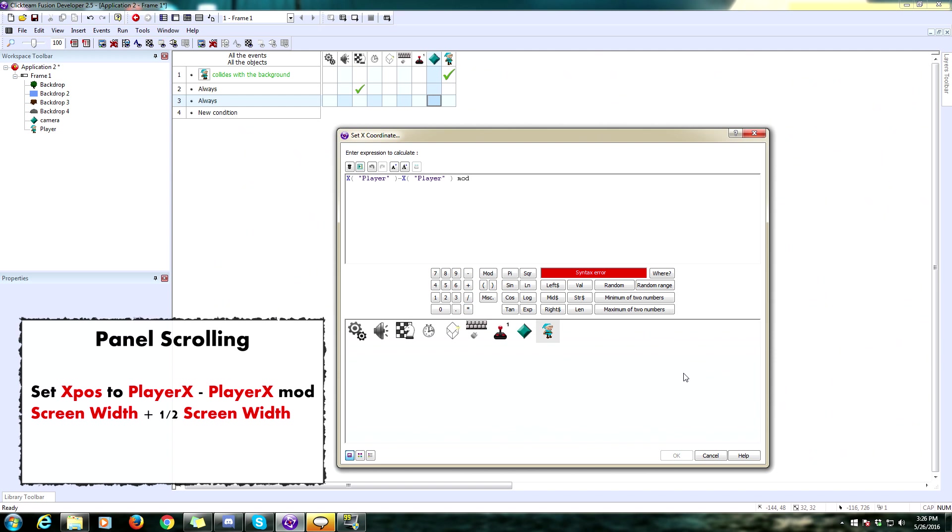What we are going to do is always have the exposition of the camera object set to the exposition of the player. Minus the exposition of the player. Mod. This is modulus. This is a function that returns the remainder after division. You don't need to know what it does. If you want to do some research and figure it out, be my guest. But I am not going to explain to you. It is mod screen width plus one half of the screen width.